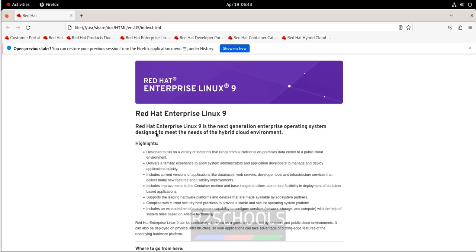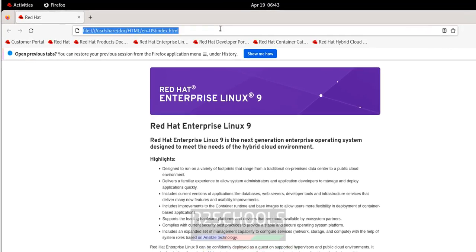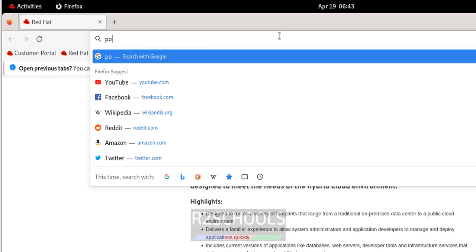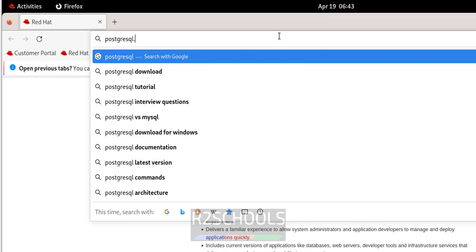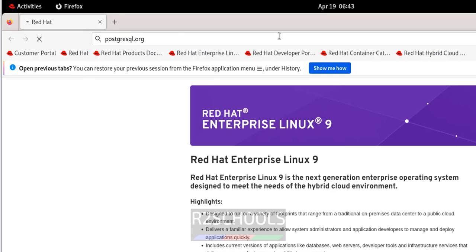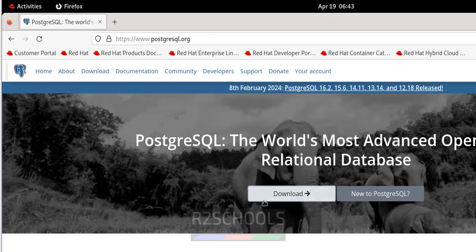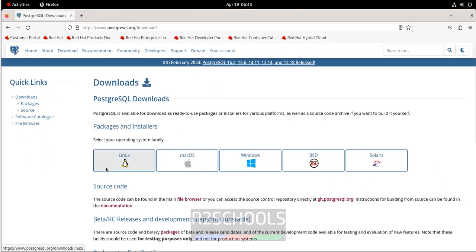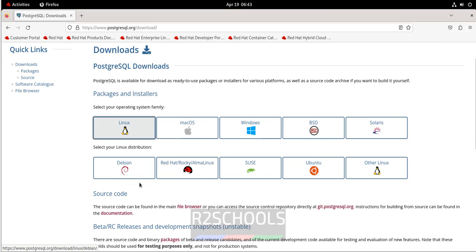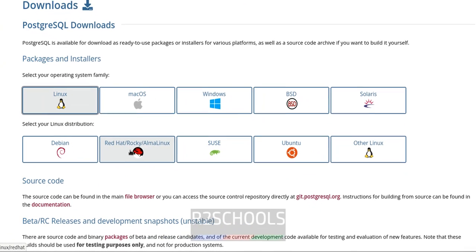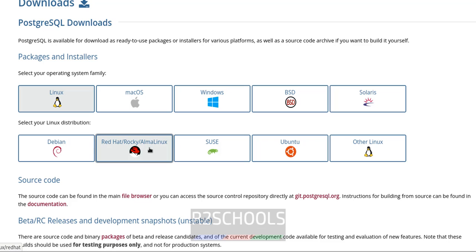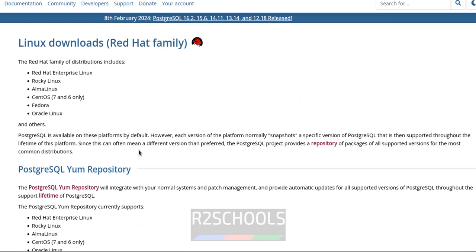Open Firefox and go to the PostgreSQL official website, postgresql.org. The latest release is PostgreSQL 16.2 at the time of making this video. Click on Download, then select Linux, then select Red Hat, Rocky or Alma Linux.